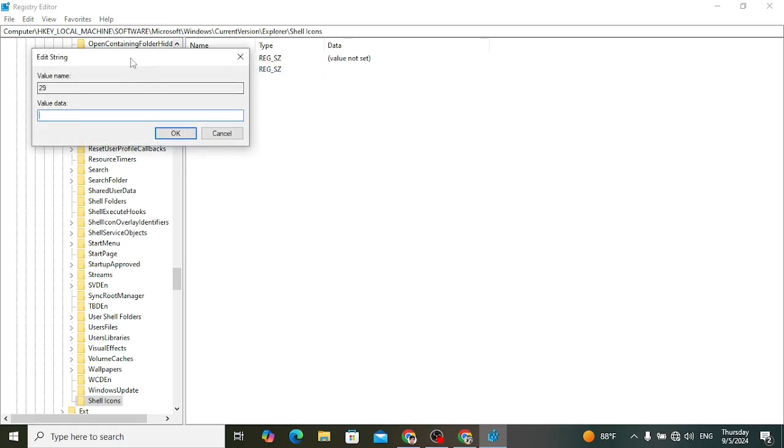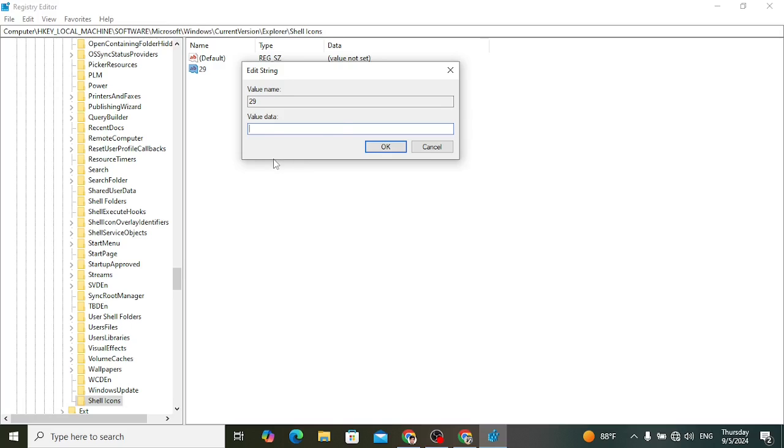Now let's modify it. After modifying, here we will assign a value. I will paste the value that is percent signed windir percent signed backward slash system32 backward slash shell32.dll comma minus 50. You have this string in the description.